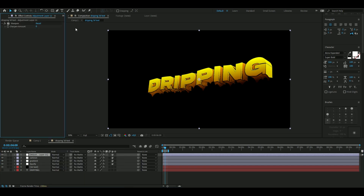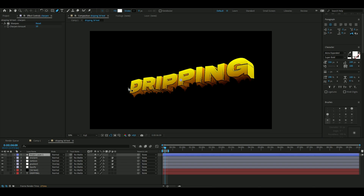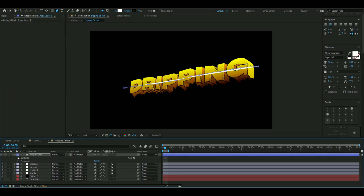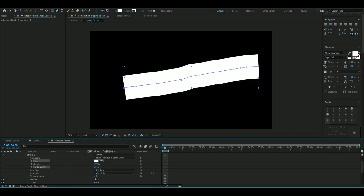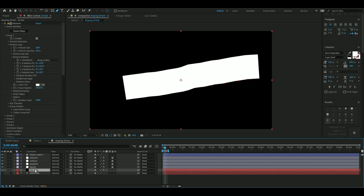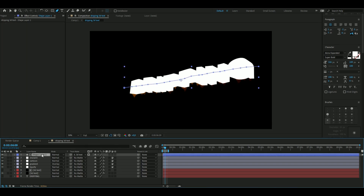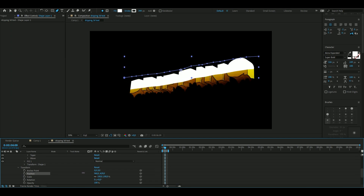Add a Sharpen effect with the sharpen amount set to 10. Next, with the pen tool, drag one line in the middle of the text. Open up the shape layer — Content, Shape, Stroke — set the color to white and adjust the stroke width. Then track a matte to the 3D text layer: duplicate the text with Ctrl+D and use the upper copy as the matte. Adjust the position upward.